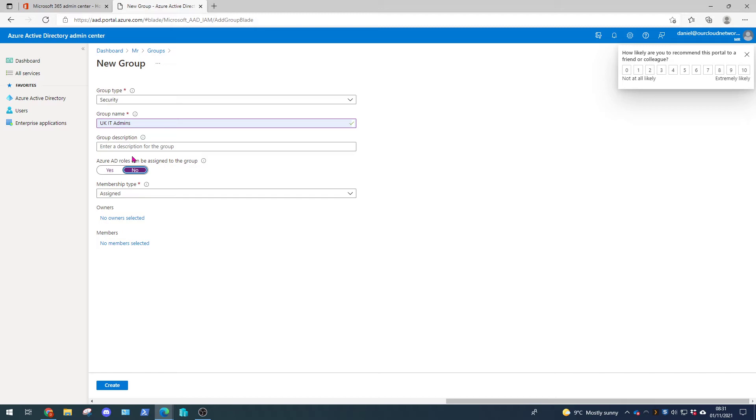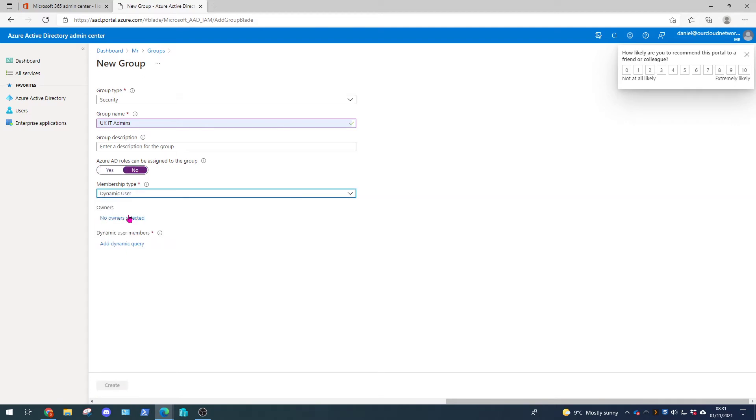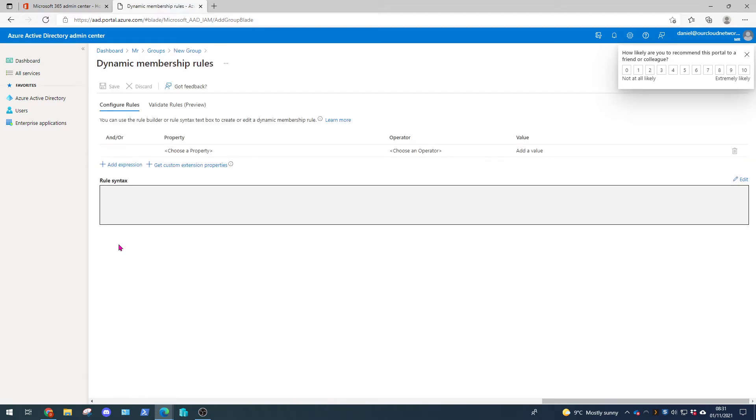For example you could want all the users in the UK IT admins group to become the user administrator in the Azure portal. If that was the case you click yes and you come down to roles and you would assign the user administrator role to this group. So we're going to select no and we're going to change our membership type to dynamic user. And we're going to add a dynamic query.